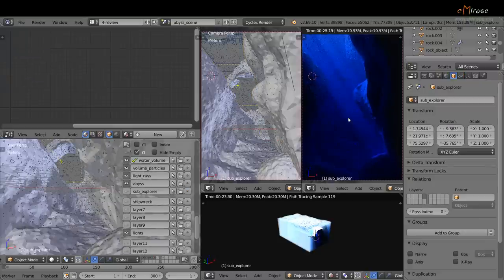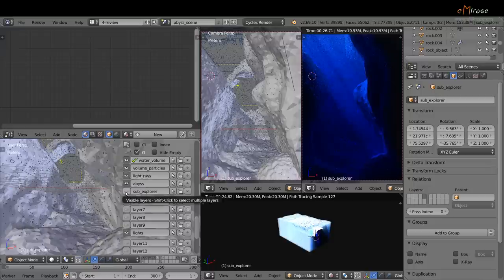In the next layer, we have the submarine with its lighting system.